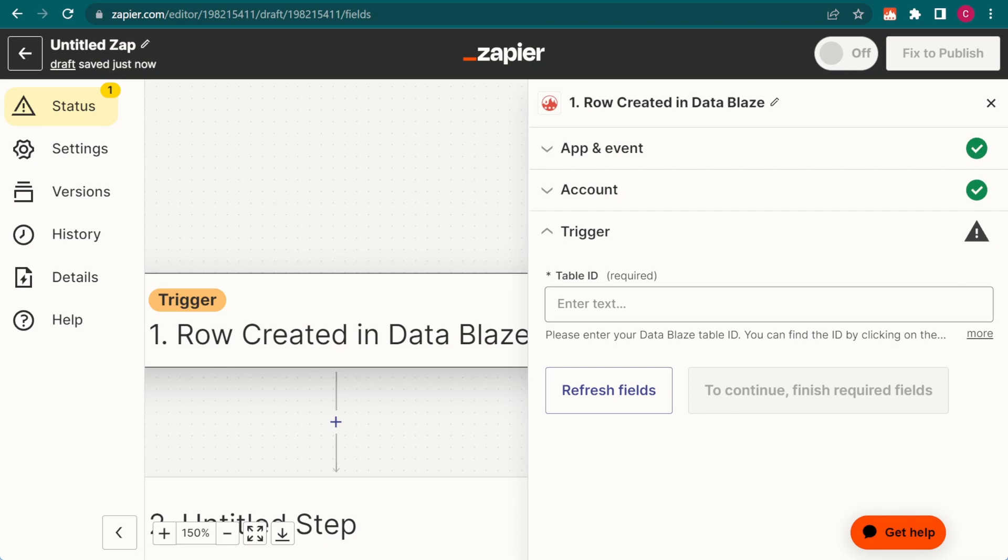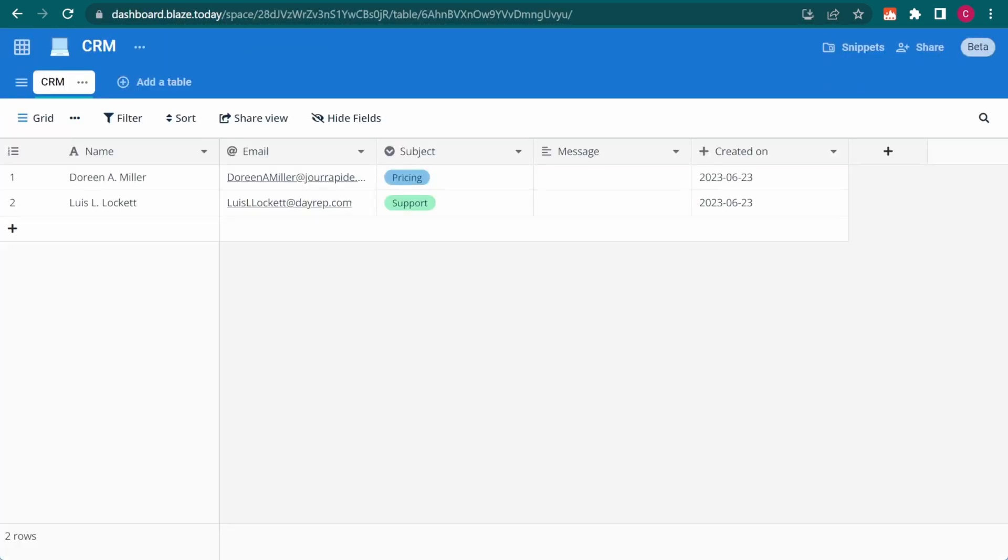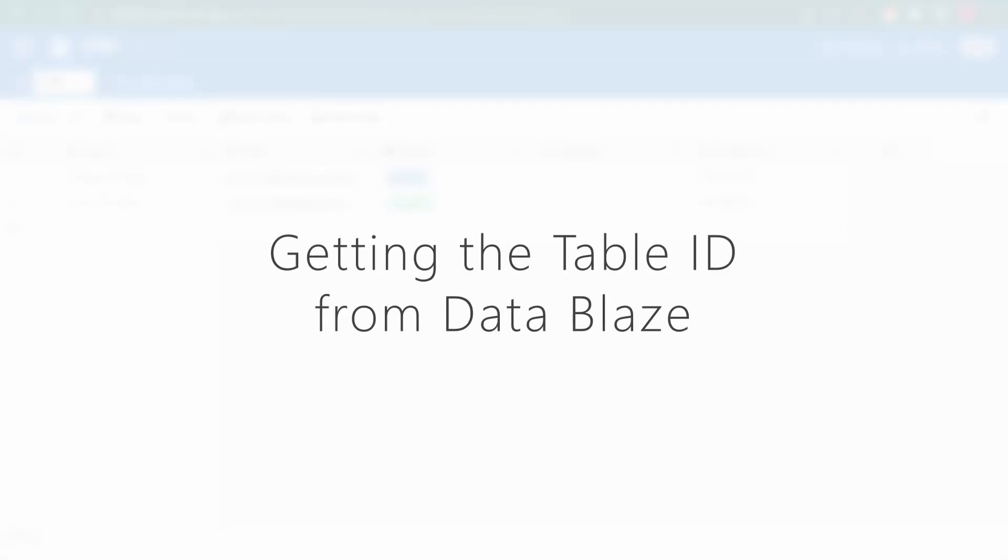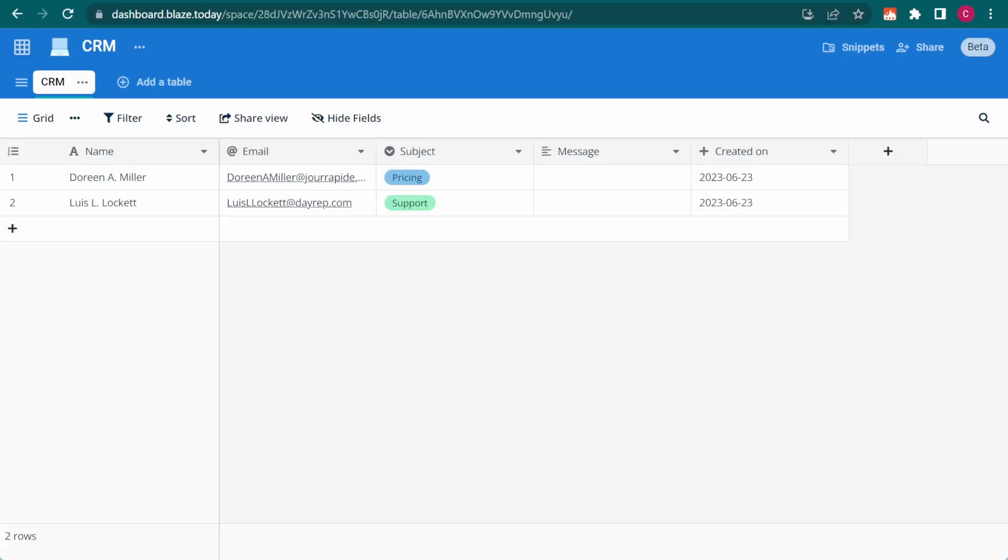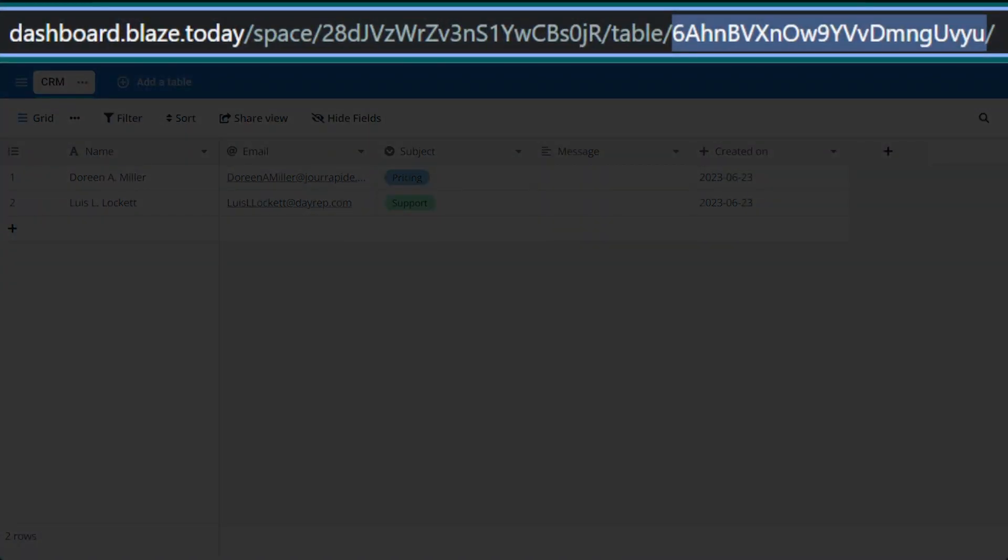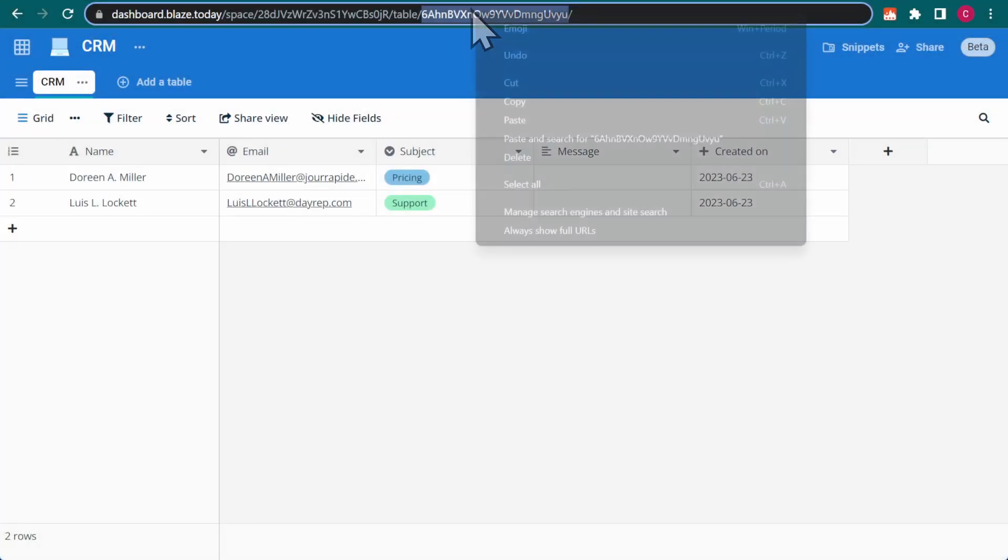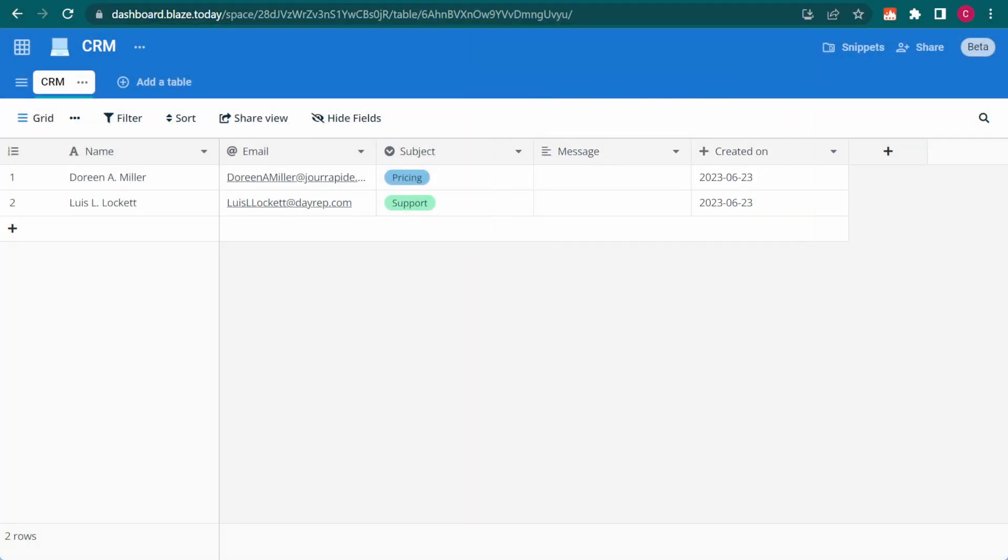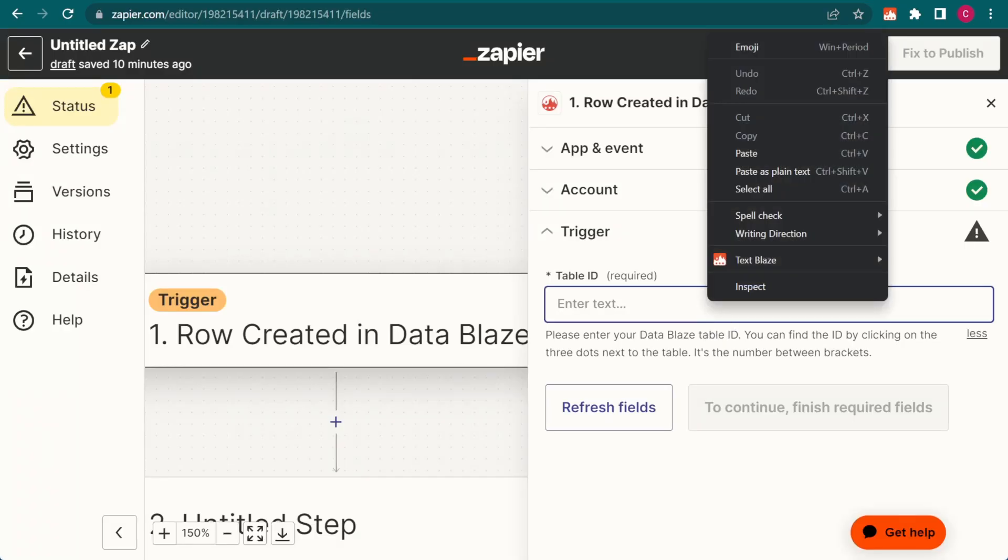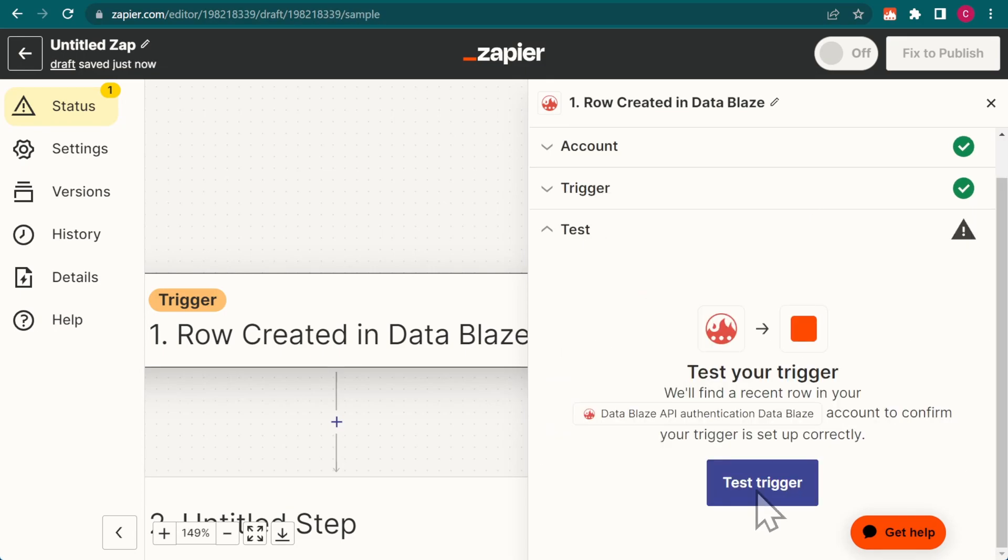This is done via the table ID, which is found in the URL of the table you want to use. You'll need the sequence of characters following the word table without the slashes. Let's copy it to the clipboard, paste it into Zapier, and click to test.